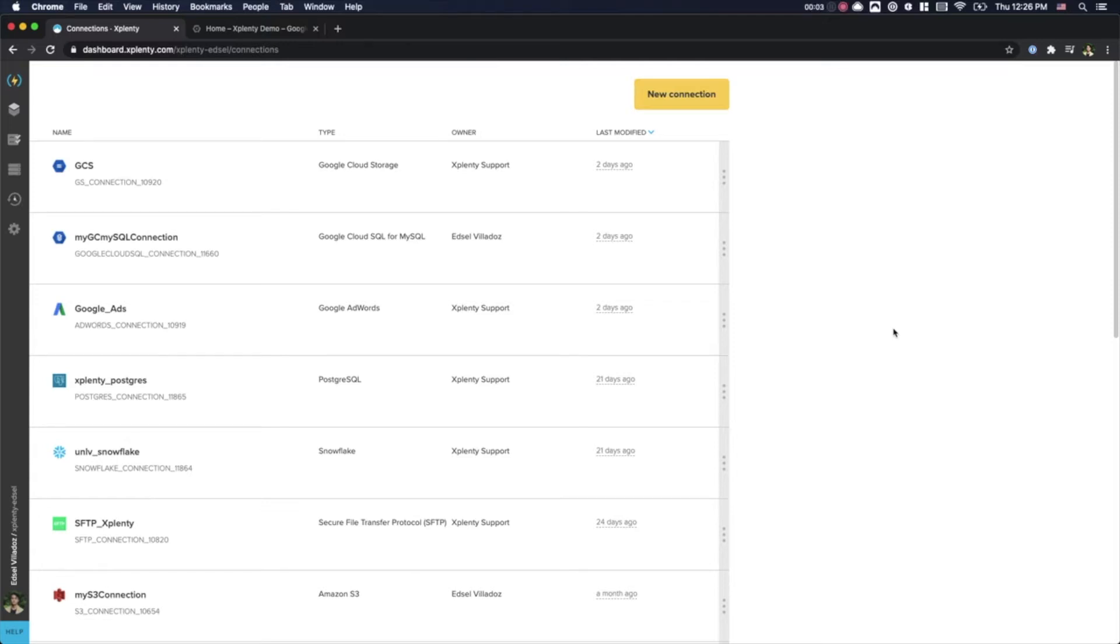Hi there, my name is Edsel and I am a Solutions Engineer here at xPlenty. Today I'll be showing you how to allow xPlenty access to your Google BigQuery dataset.